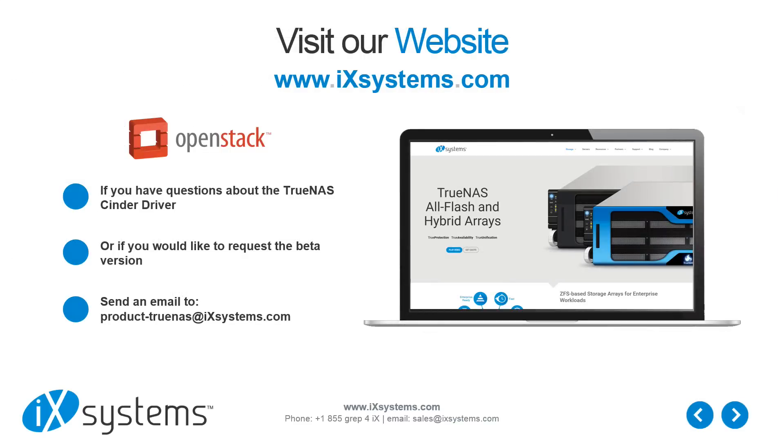Would you like to try out the beta version of the TrueNAS cinder driver? Send us an email at product-truenas at ixsystems.com and we'll get you connected with an engineer.